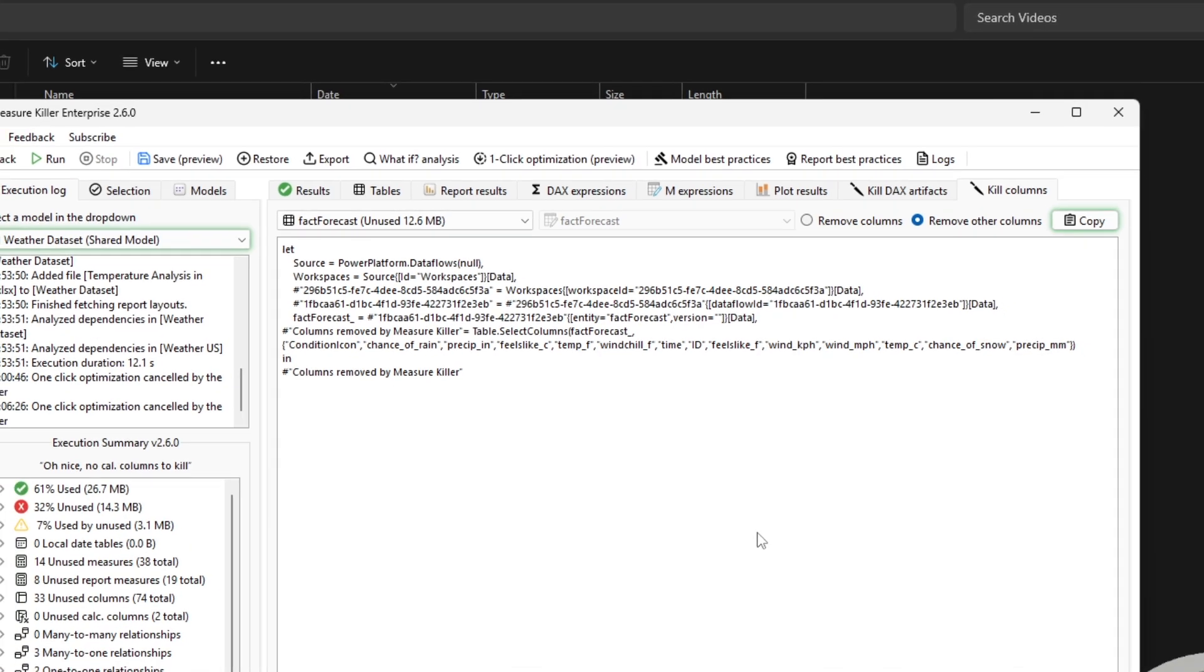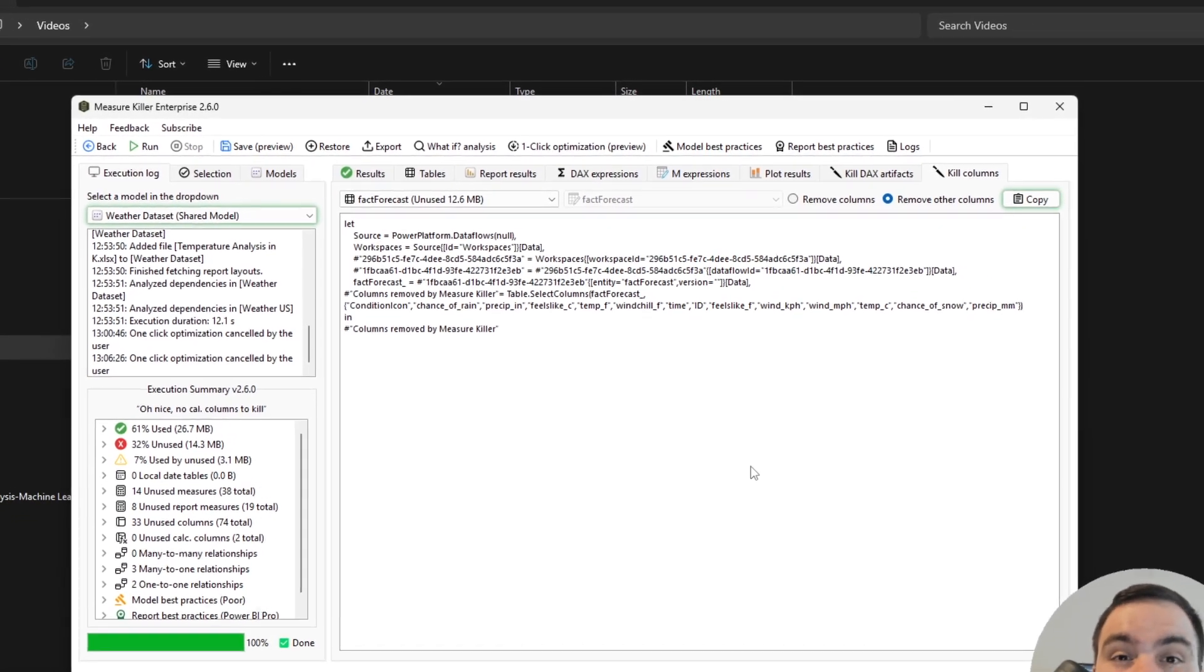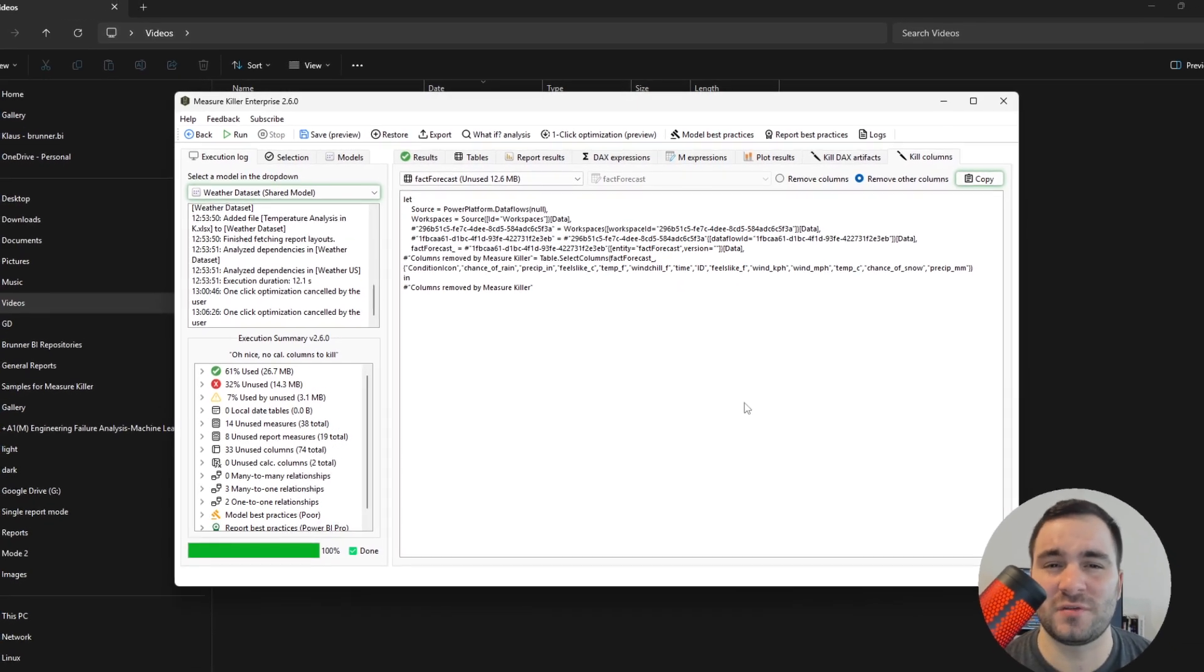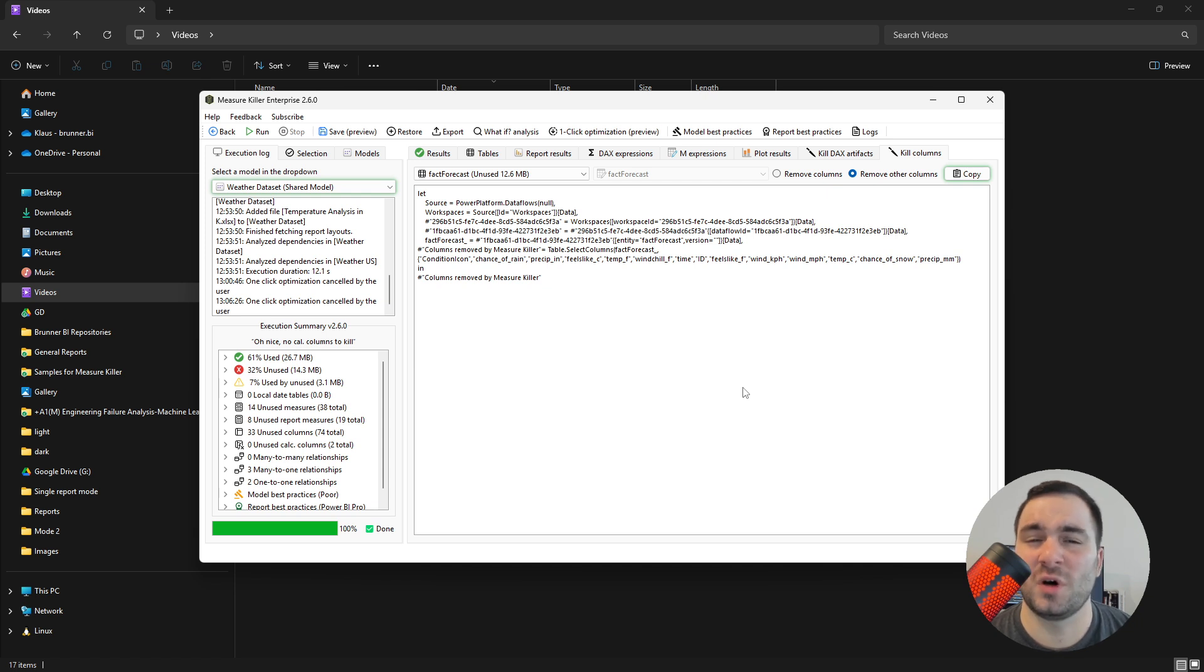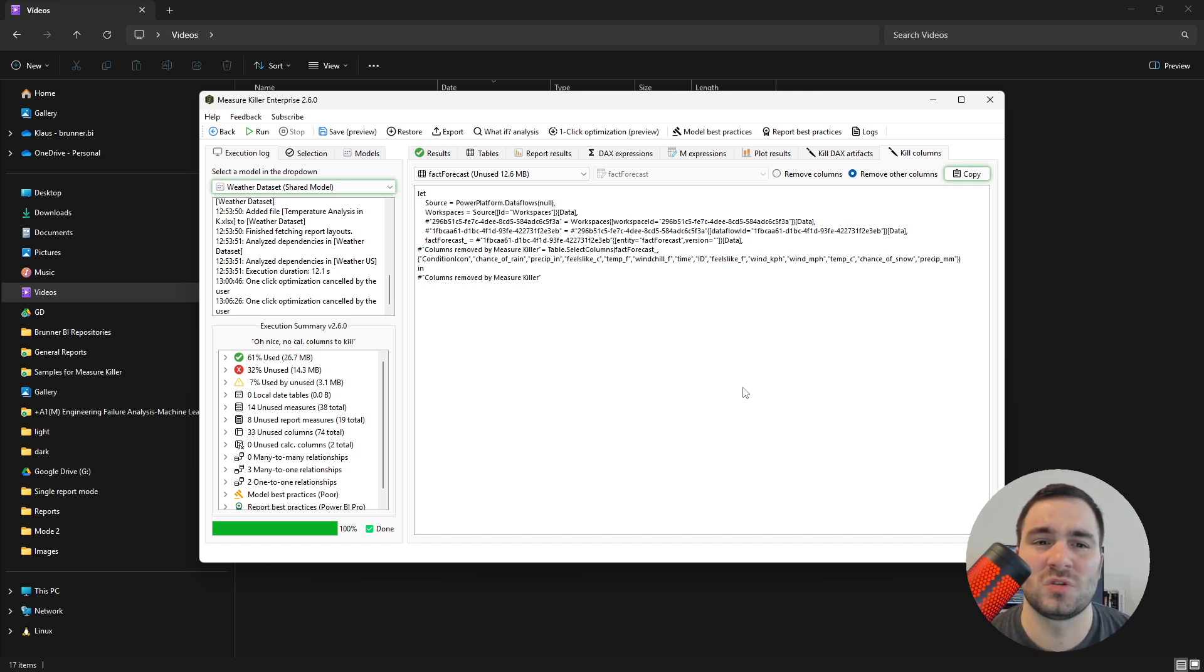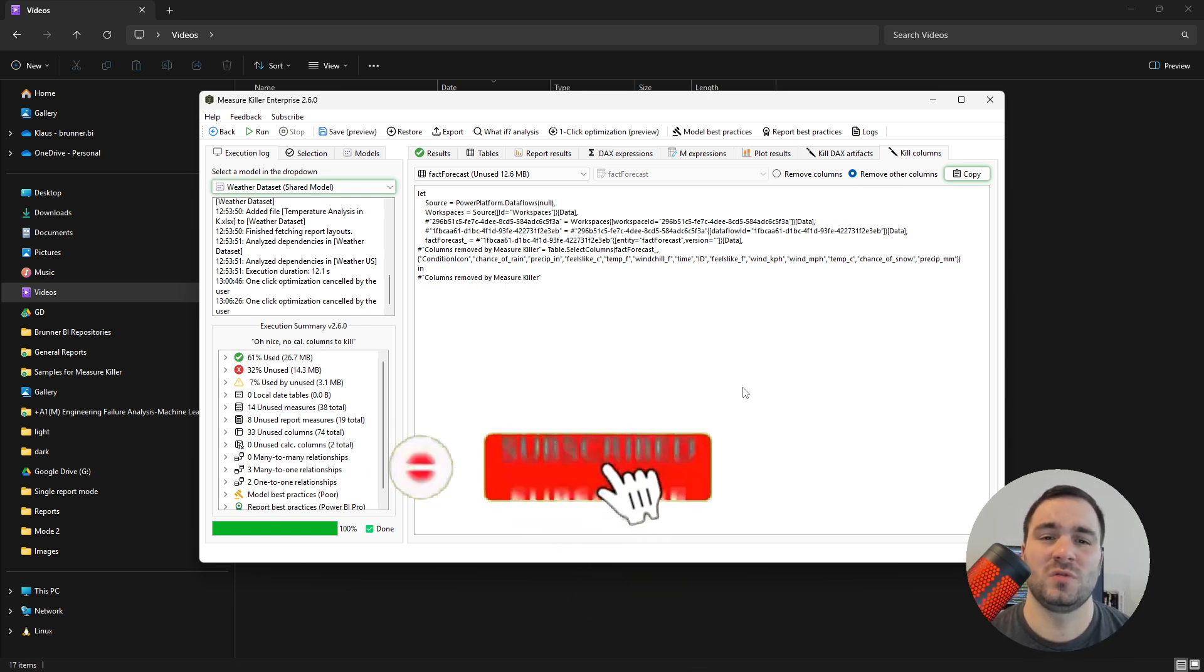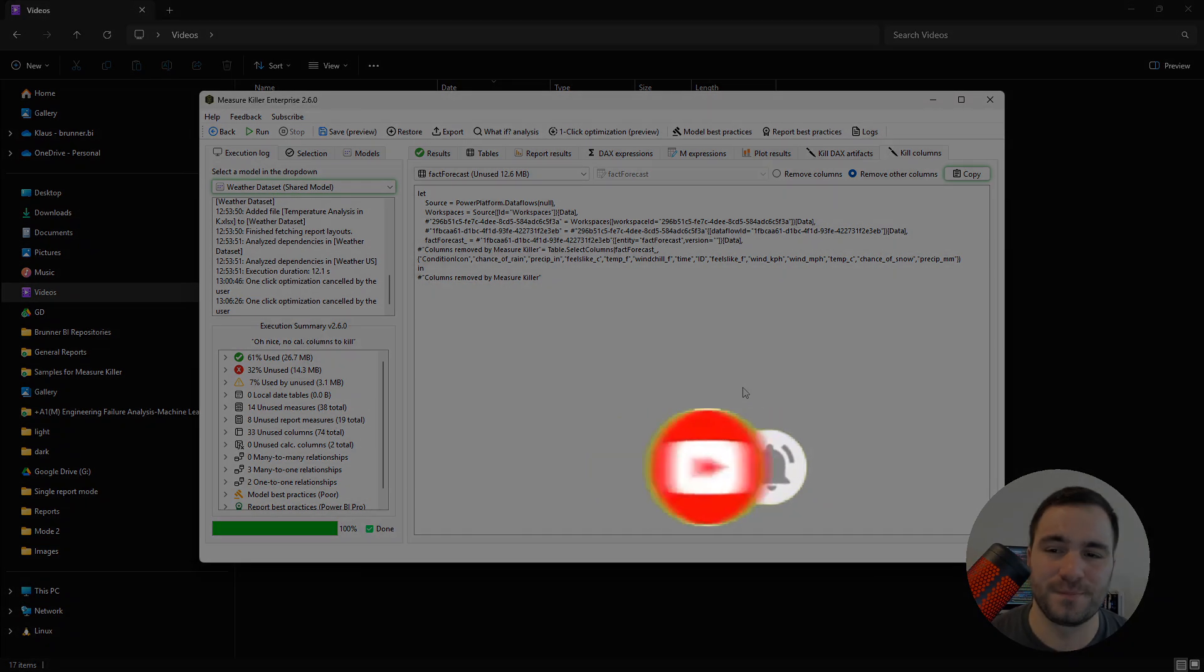So this is how to optimize and find unused columns and measures in your shared semantic model in the Power BI service without having to download the semantic model file and also any of the report files. We also included analyzing Excel and paginated reports. Those two features are not available in the free version of MeasureKiller. So this, again, requires a license of MeasureKiller. Thank you very much for watching this. Please do the YouTube thing that is showing up in the screen right now. And I see you in the next video.